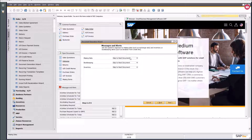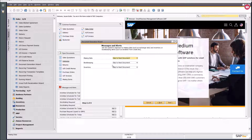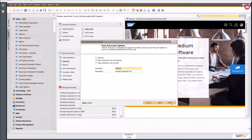You can also specify what to do when something's not right with an underlying document — if mandatory information is missing, do you want to skip to the document, skip to the next customer, or stop and ask the user to confirm? You have all these different options for missing data, bookkeeping, and inventory.